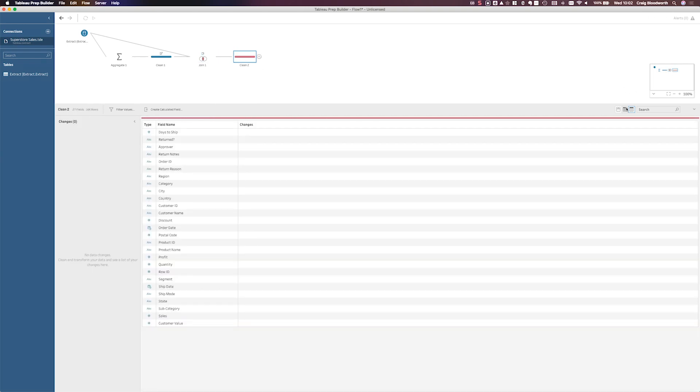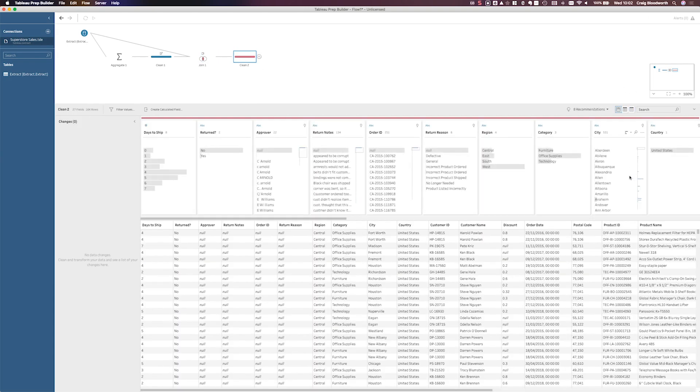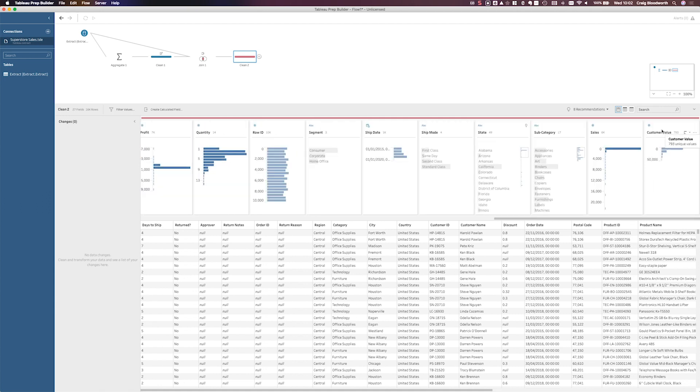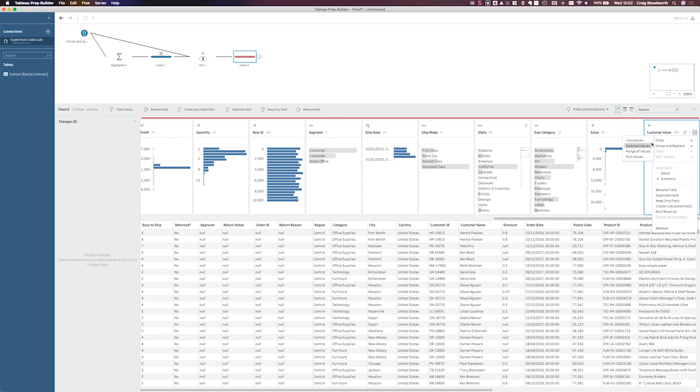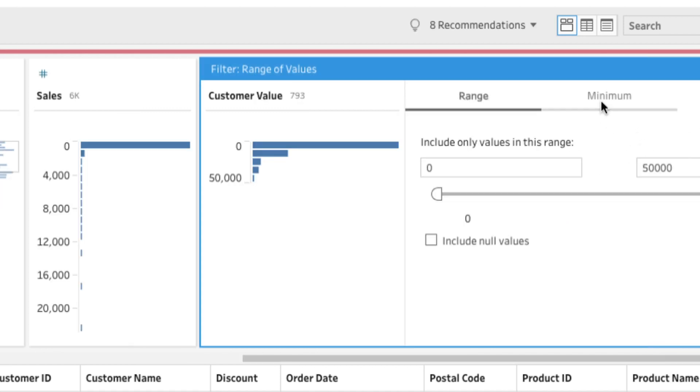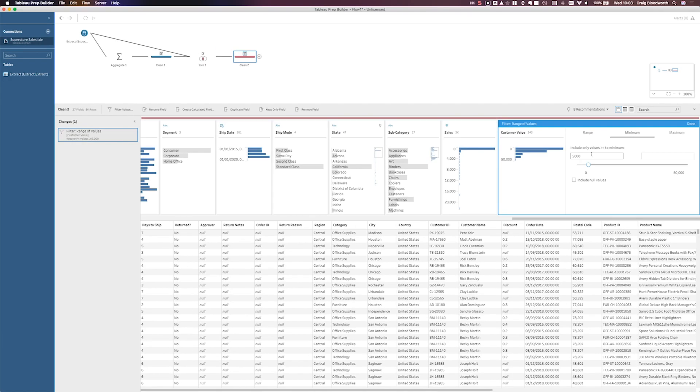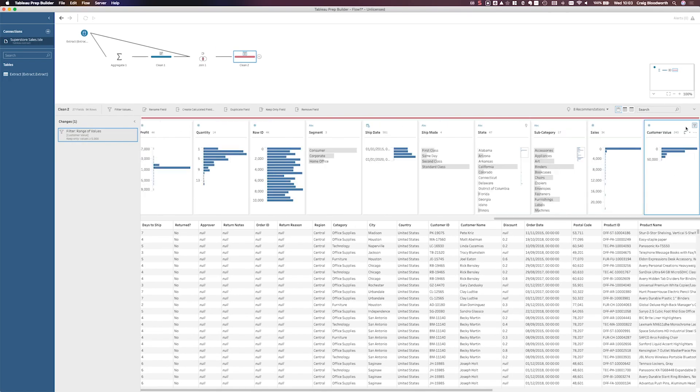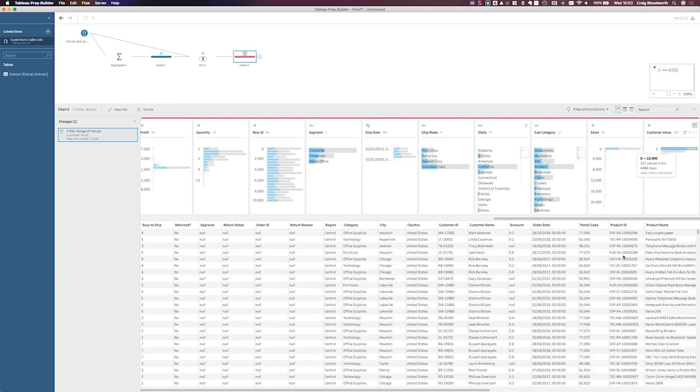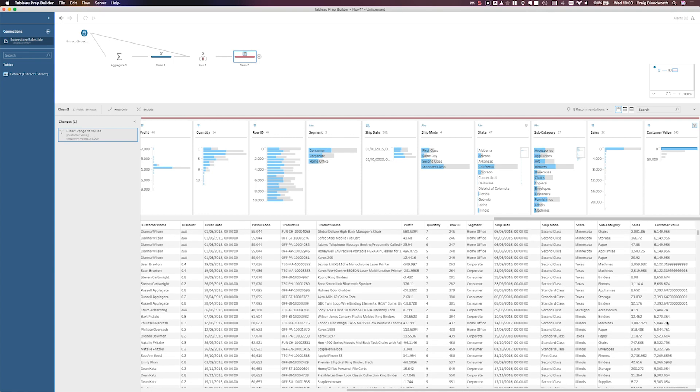Add another step in which I'm going to do my filtering. So I should now have right at the end here a field called customer value. And I go ahead and filter to a range of values. Let's say that the minimum is 5,000. Okay, so now I have a list of orders from customers who've spent at least $5,000 at this store. Great.